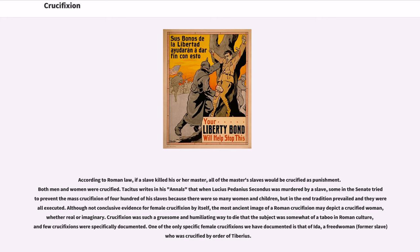Although not conclusive evidence for female crucifixion by itself, the most ancient image of the Roman crucifixion may depict a crucified woman. Crucifixion was such a gruesome and humiliating way to die that the subject was somewhat of a taboo in Roman culture, and few crucifixions were specifically documented. One of the only specific female crucifixions documented is that of Ida, a freed woman and former slave who was crucified by order of Tiberius.